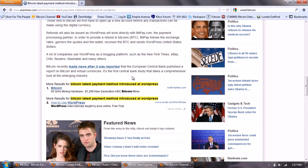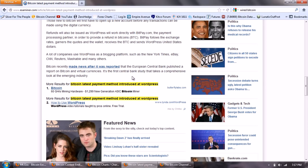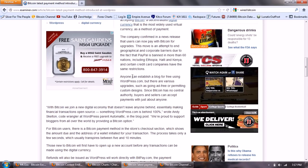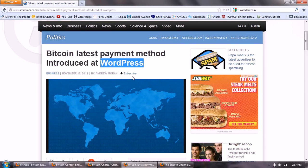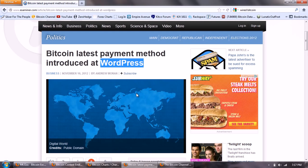A lot of companies using WordPress as a blogging platform such as New York Times, eBay, CNN, Reuters, Mashable and many others. Bitcoin recently made news after it was reported that the European Central Bank published a report on Bitcoin and virtual currencies. It's the first central bank study that takes a comprehensive look at the emerging industry.